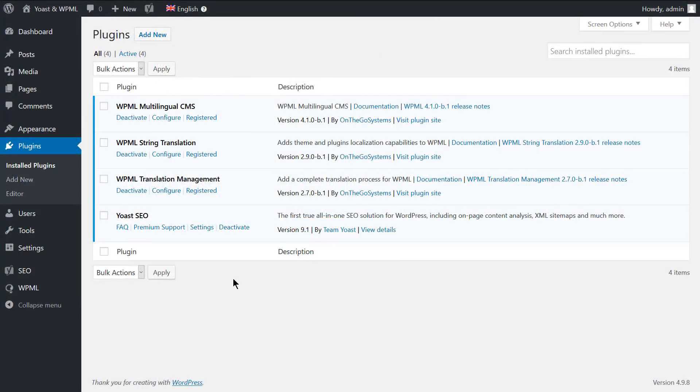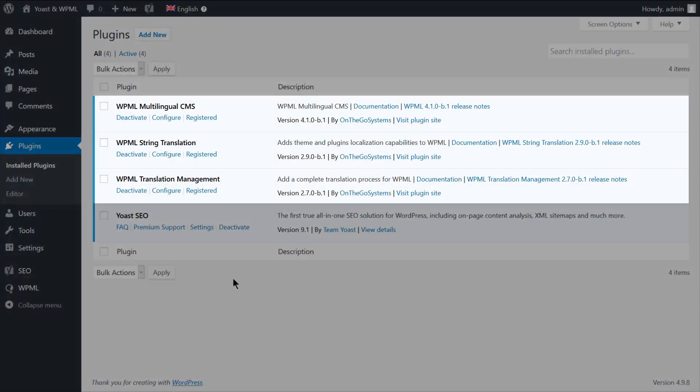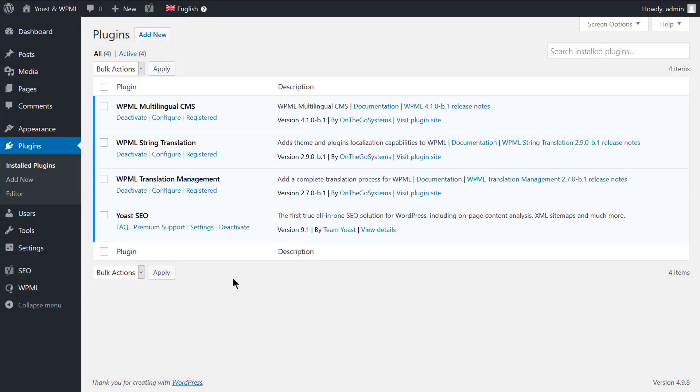You need to have the Yoast SEO plugin activated along with the WPML core plugins. In this tutorial, we're using the Advanced Translation Editor, which greatly enhances the translation process by providing machine translation and other tools.